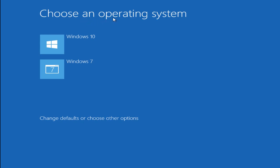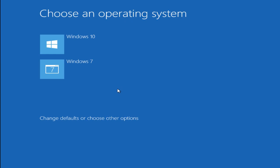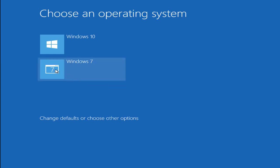Now we are given a choice to choose which operating system we would like to boot from. We can either do Windows 10 or Windows 7. And we can also change defaults or choose other options by clicking on this. But just to the point of showing that we can get back to our initial Windows 7, we are going to click on the Windows 7 button here. And now we are going to start booting up Windows 7.